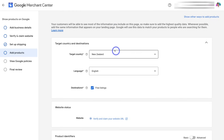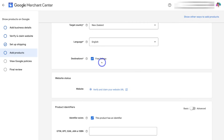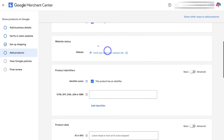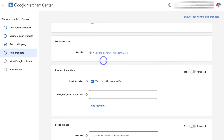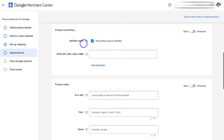Come down and fill out your product information. Select the target country, the target language, as well as the destination — you want this to be a free listing to appear across Google when customers are searching for your products. Then navigate down to 'Website Status.' You're going to be asked to verify and claim your website URL again — this is an important step. For the purpose of today's tutorial, because we're using a test website, we're not going to verify our website. However, in order to save and list your products on Google, you will need to verify and claim your website. Then navigate down to 'Product Identifiers' where you can add a product identifier if you like.